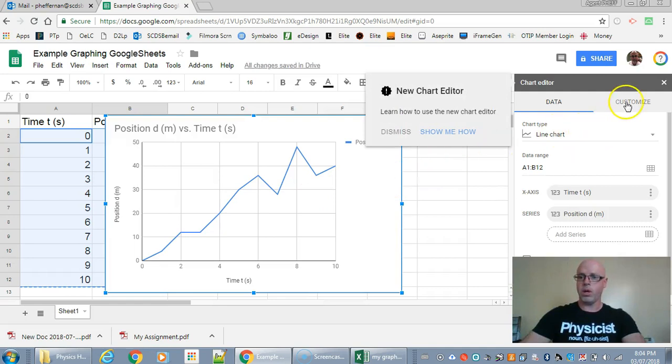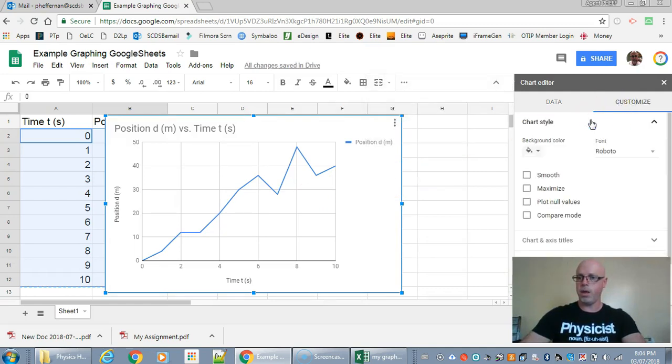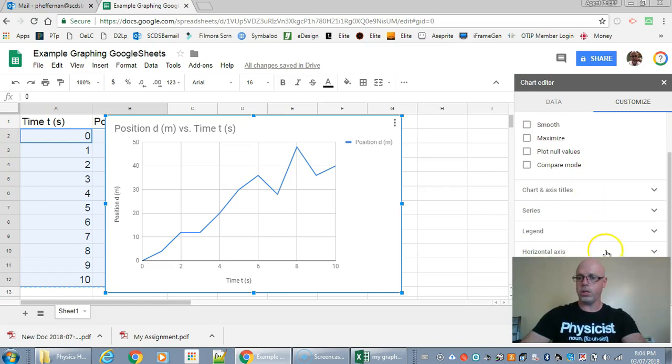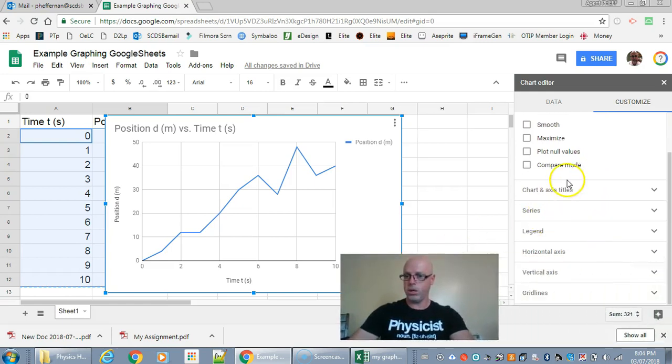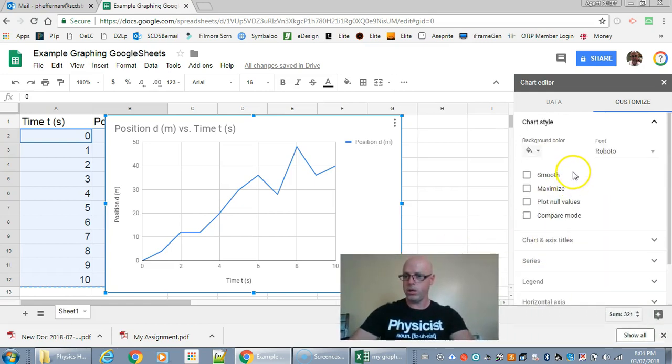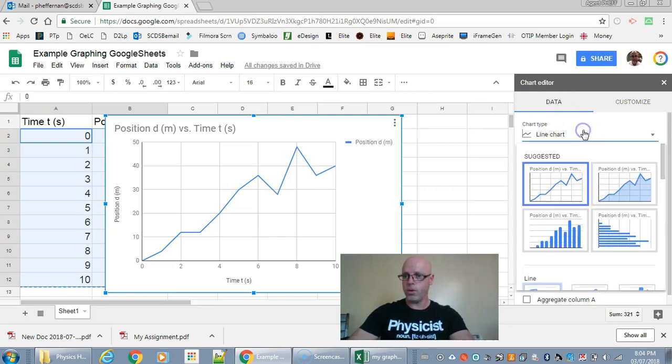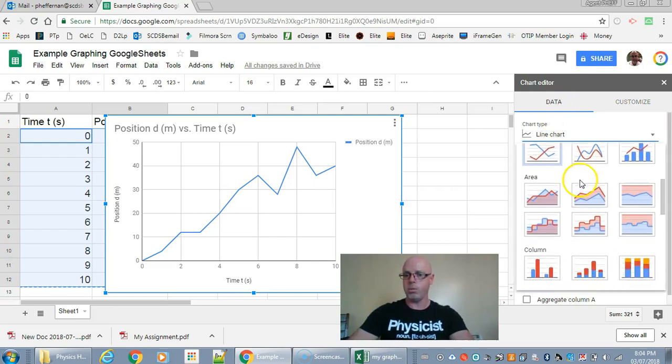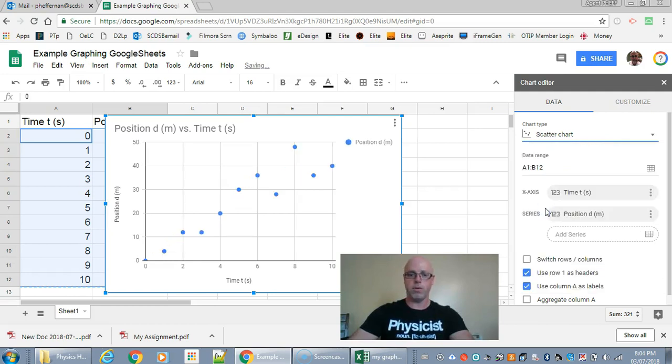Now I want to customize this chart style. I want to use a... let's see... oh there we go. I want to change this to be an XY scatter plot as well. Same thing. There we go. There's the one I'm looking for right there.